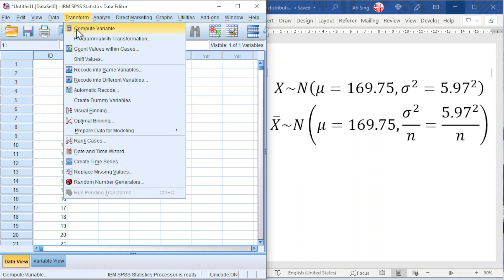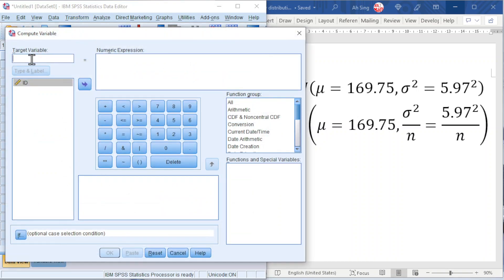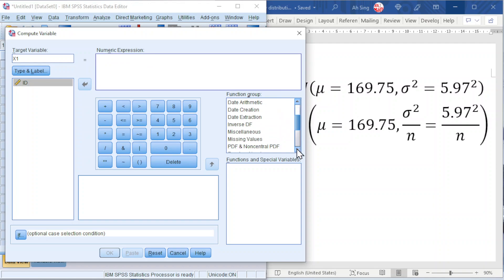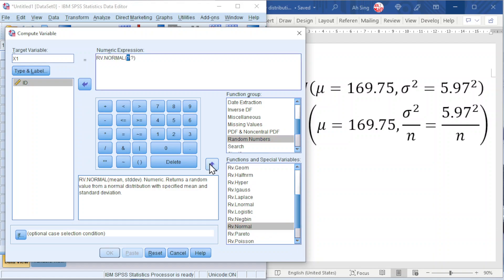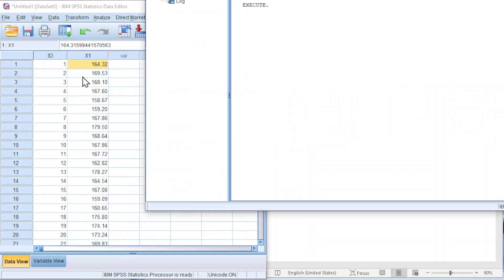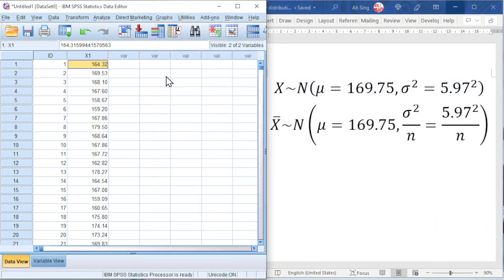Go to Transform and look for Compute Variable. For the Target Variable, type X1 for the first set. For the Numeric Expression, since we are going to generate a random variable according to normal distribution, look for random numbers under normal distribution. The first question mark is the mean value, which is 169.75, and the second question mark is the standard deviation, which is 5.97. Click OK and we should obtain the distribution. We need to generate a few sets to have the sampling distribution.